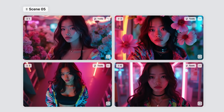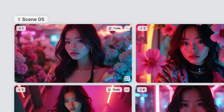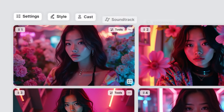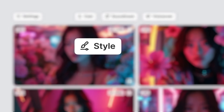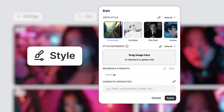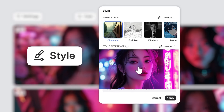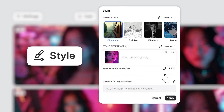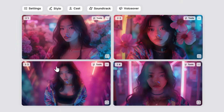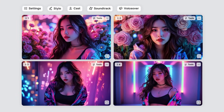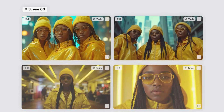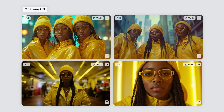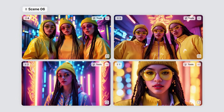If you want your reference to affect the entire project, go to your storyboard, upload your image under the style settings at the top of the screen. Tweak the intensity from subtle to bold or anything in between. My tip? Use a reference with a similar skin tone for a more natural look.